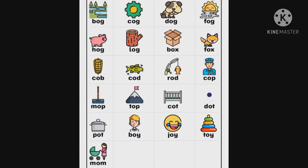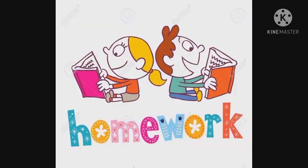H, O, G — Hog. L, O, G — Log. B, O, X — Box. F, O, X — Fox. So, you have to read it. Okay, these sounds.